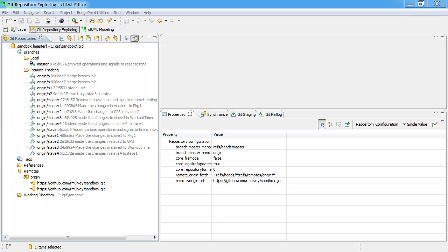In this video I'm going to describe how to work on a remote branch. Here we have a repository, a local repository named Sandbox.